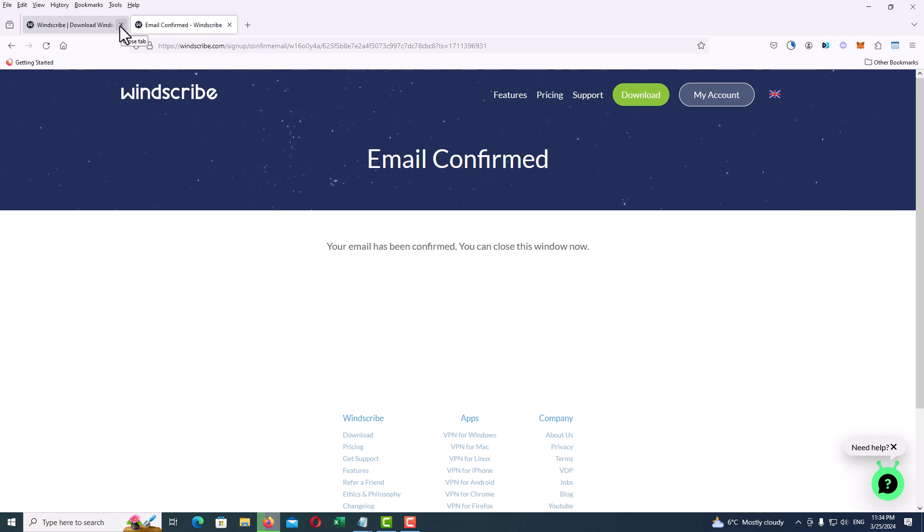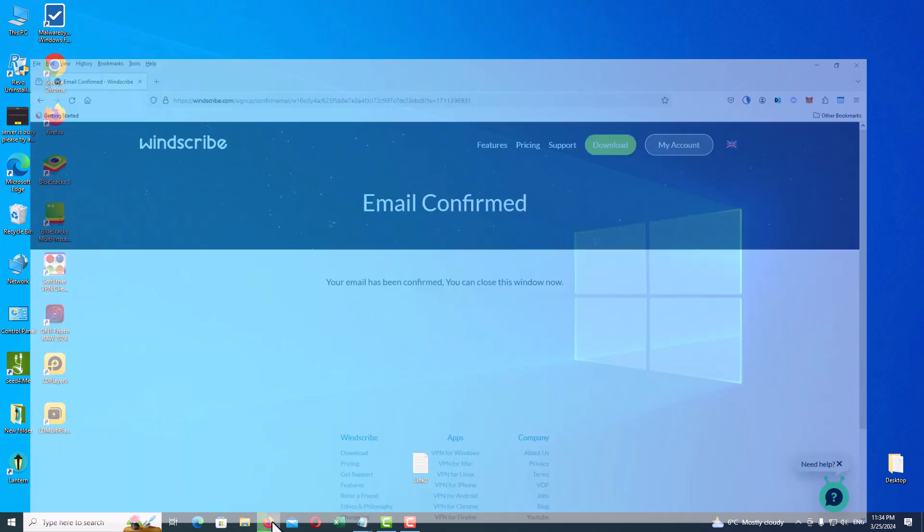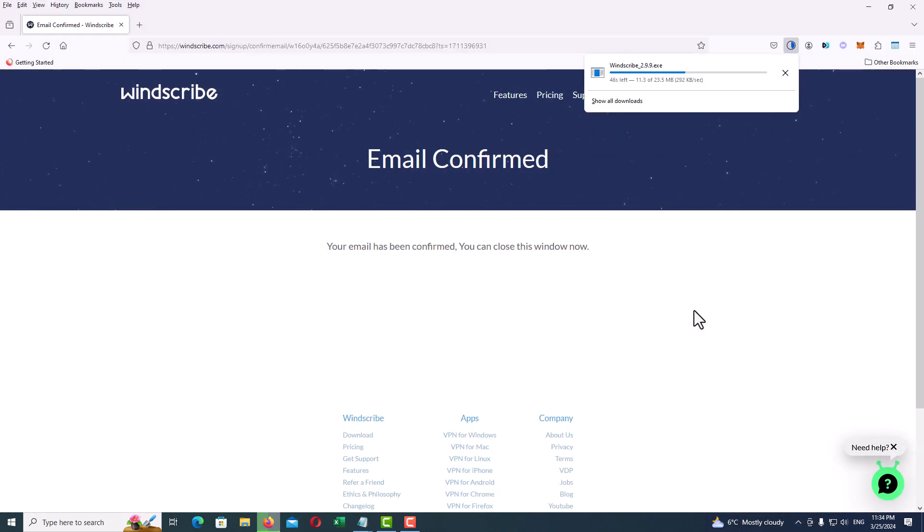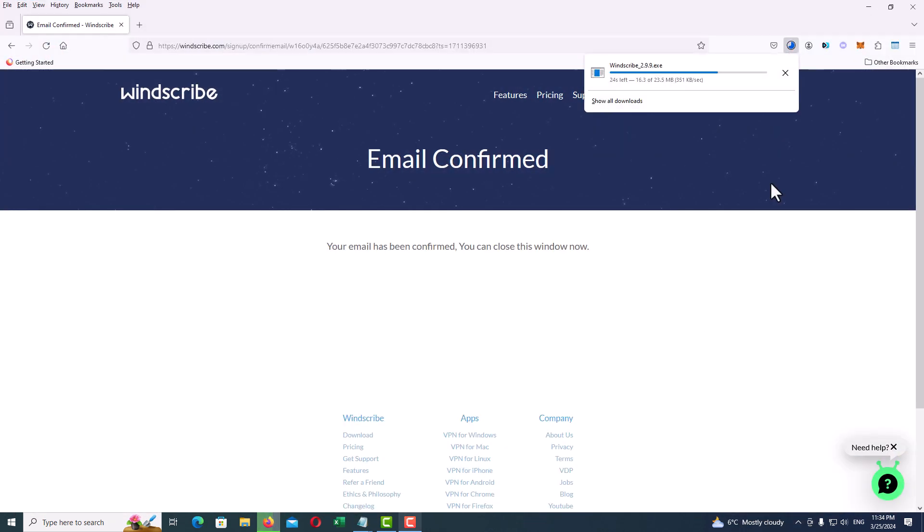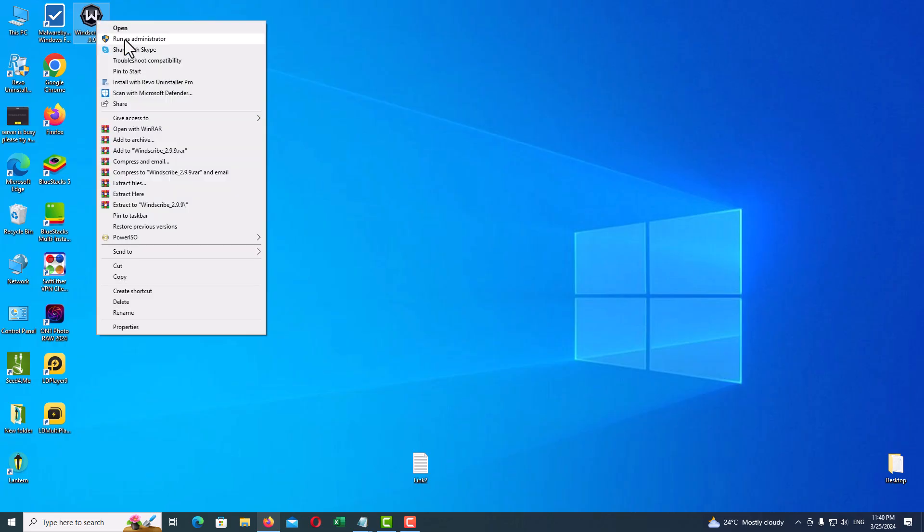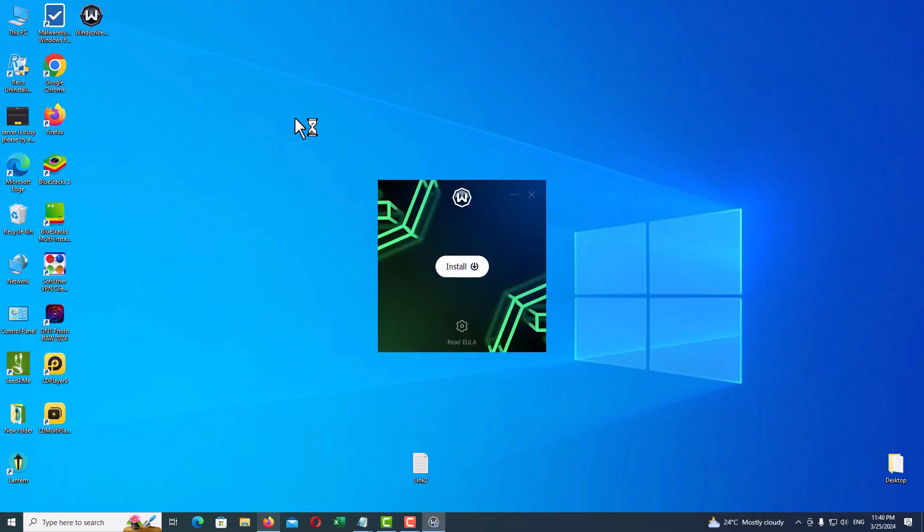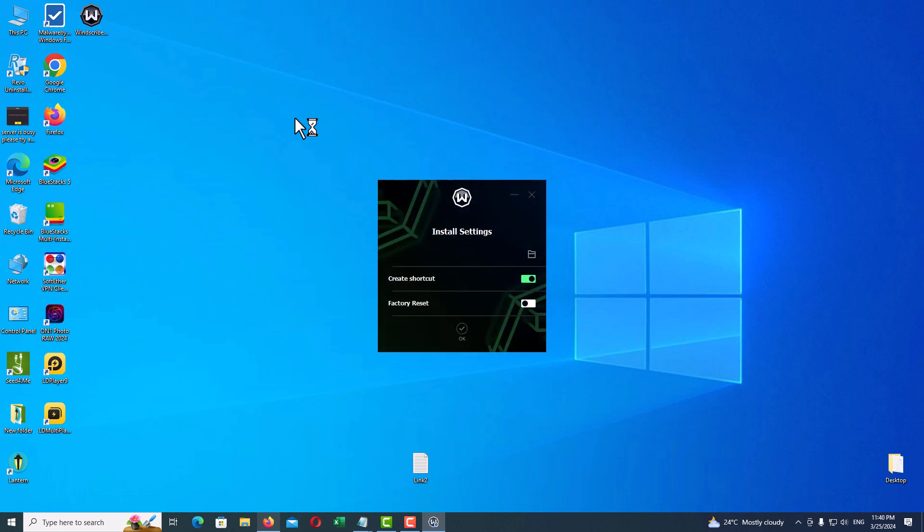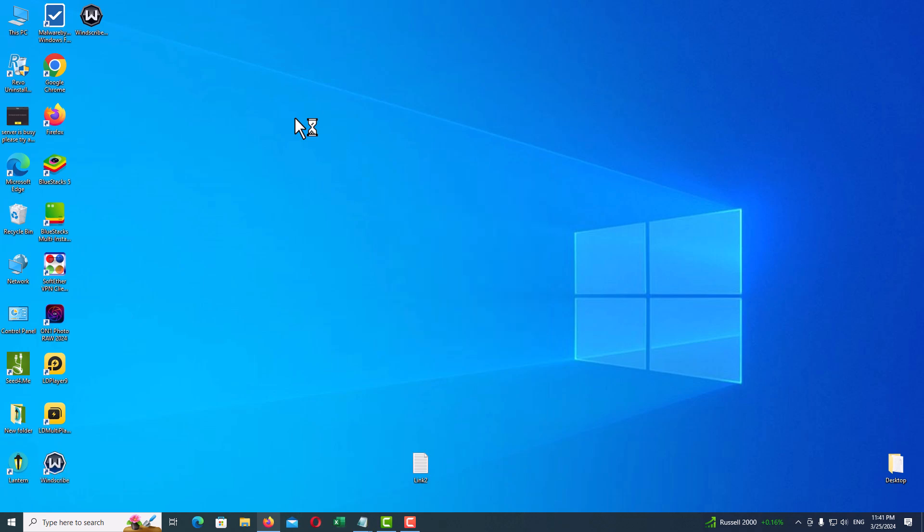As you can see, the email address is confirmed. So remember, don't close this page—we have something to do with that later. After the VPN client is completely downloaded, go to your download folder and open the client file to install it. Click on Install. You can create a shortcut on your desktop. Click on Install and wait.